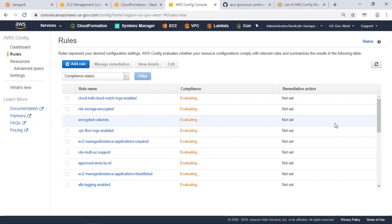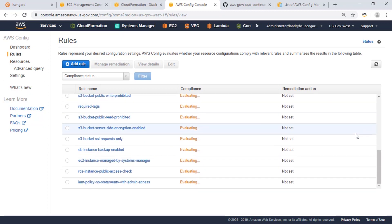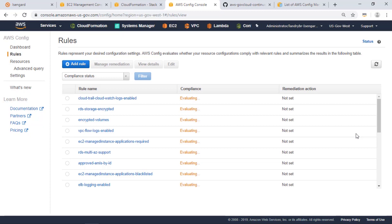So here you can see that CloudFormation is creating our config rules and it's evaluating our resources that are in scope for those rules.